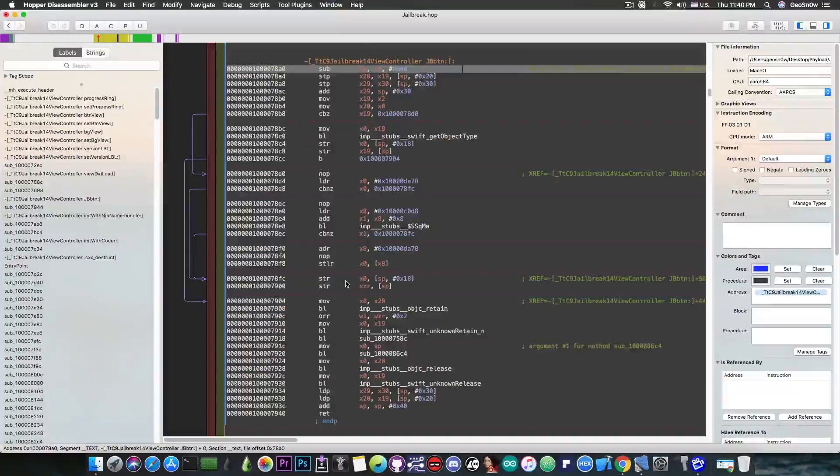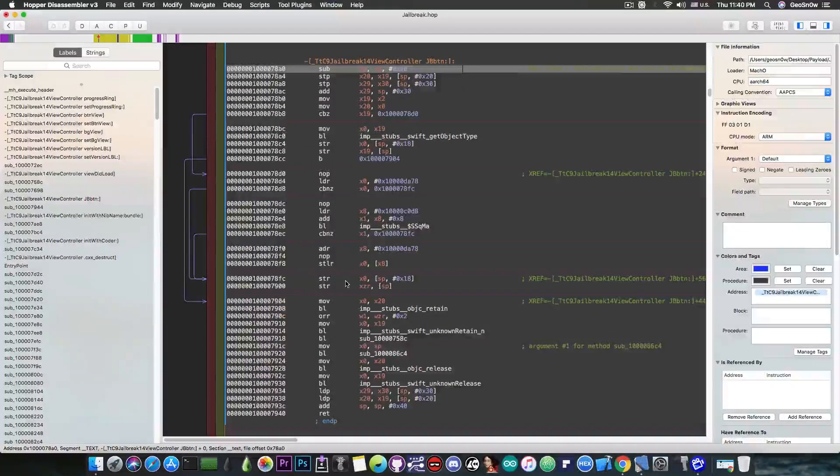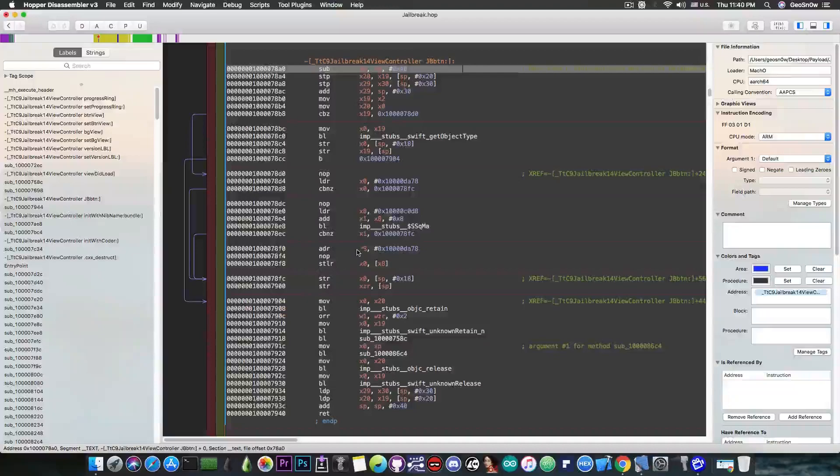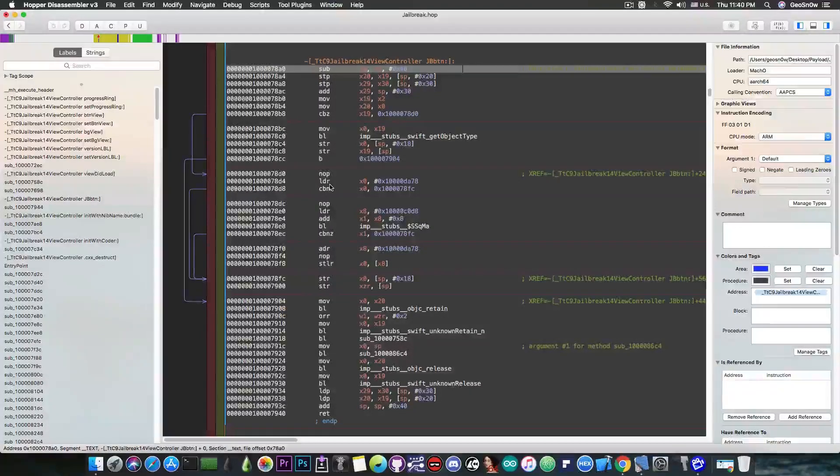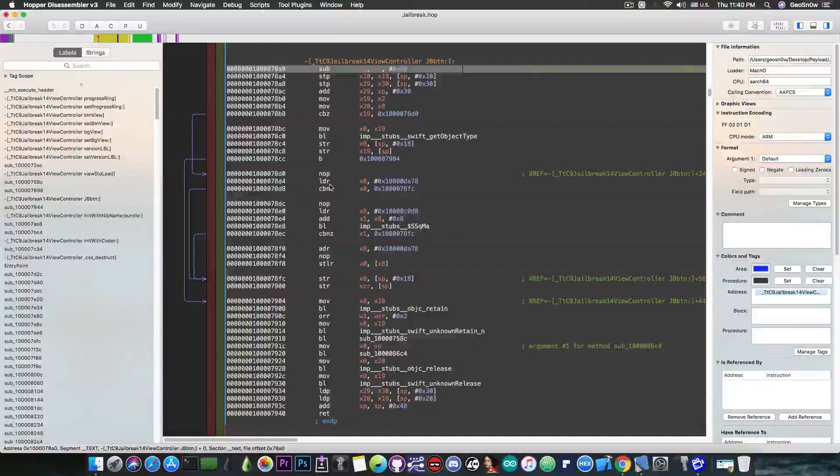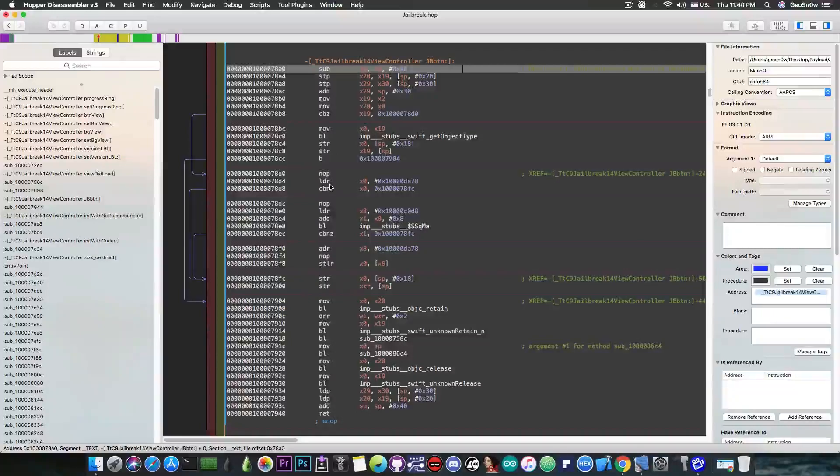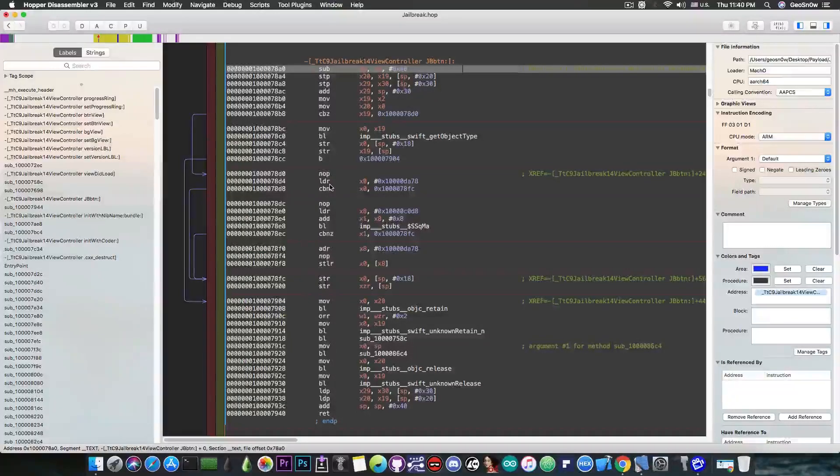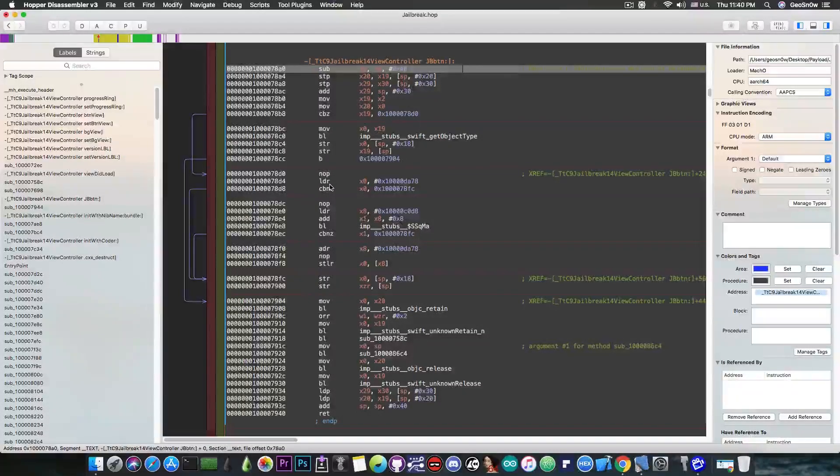So after messing a little bit with the application and the disassembly in here in Hopper I realized that everything this button does is to increase that progress bar all the way up to 100% and then it will cancel the application. Nothing more.